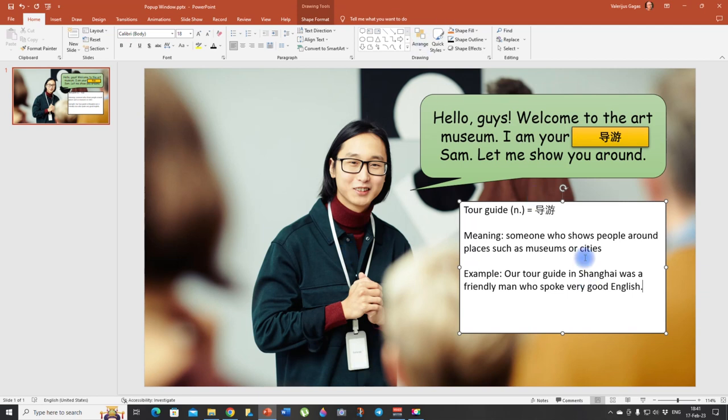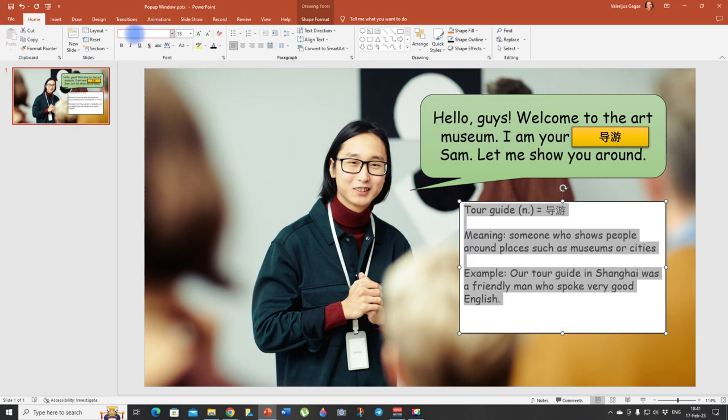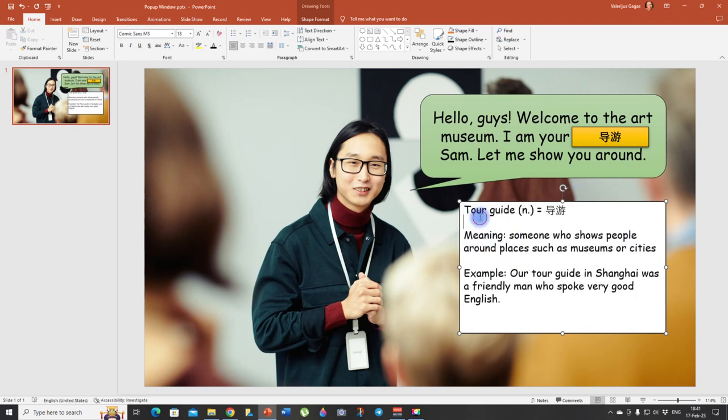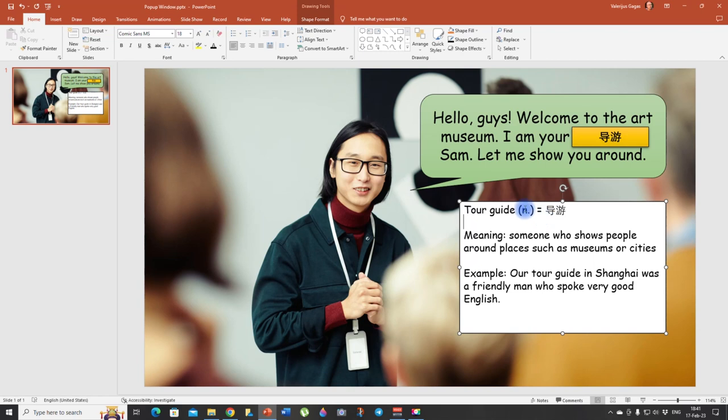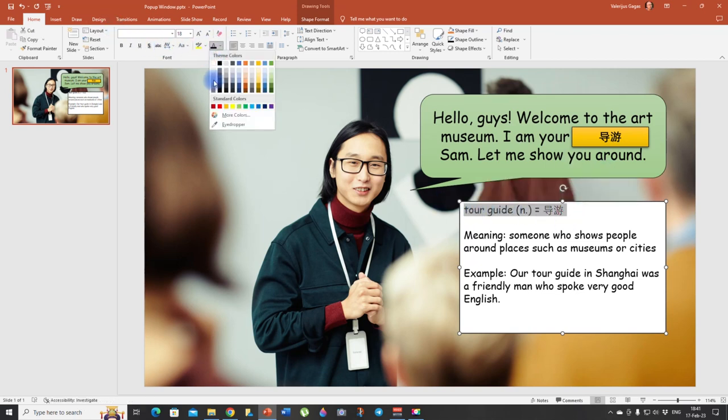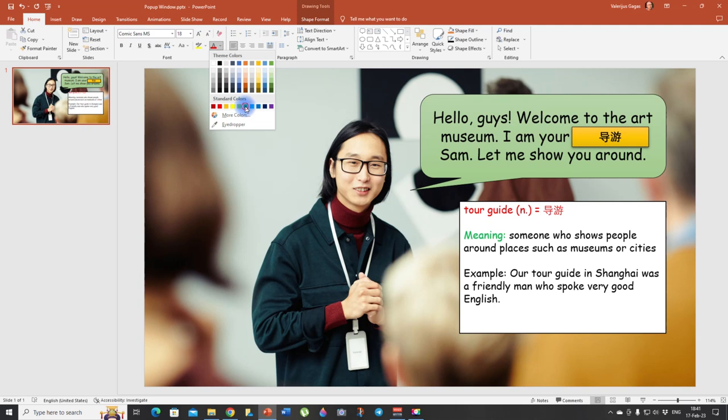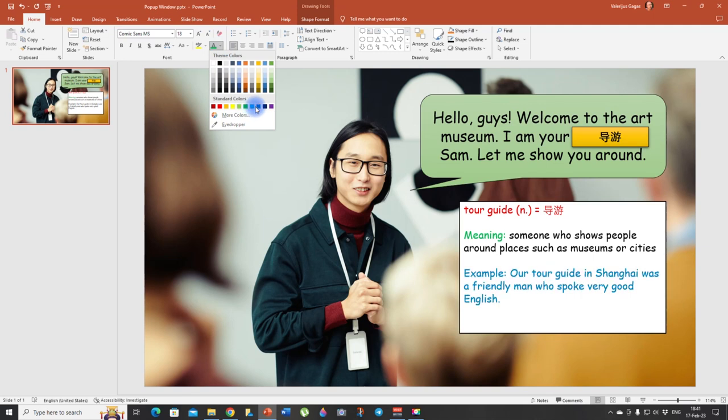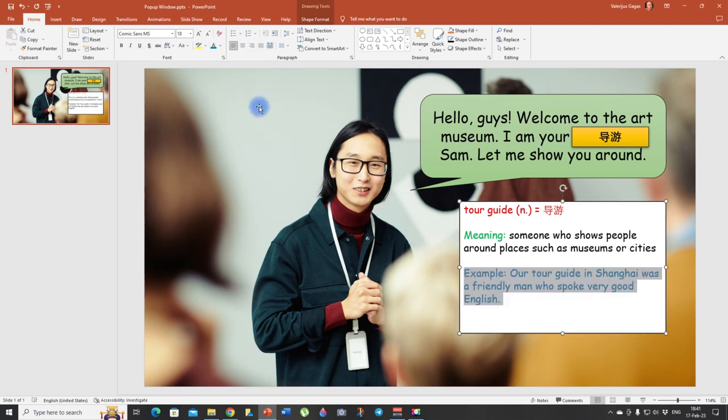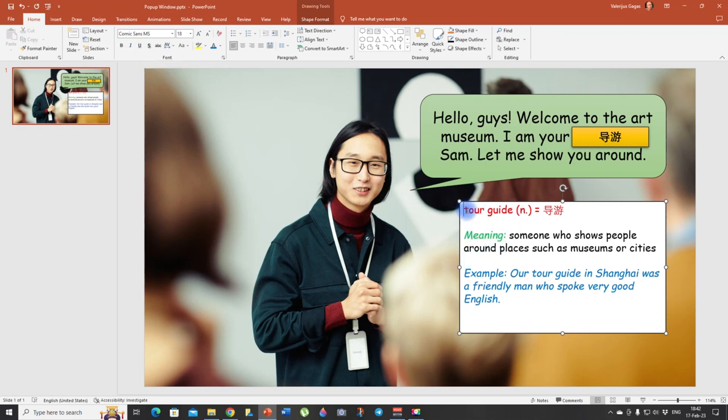Now I am going to make it more beautiful. Again, I'm going to change the font. I like comic sans better. And let's play with it a little bit to make it more attractive. So tour guide, this is our new word. So let's make it red. Meaning this word, let's make it green. Example, let's make it blue. And also, I think I'm going to italicize it because it will look much better. And also, I'm going to italicize this word. Now I think it looks cool.